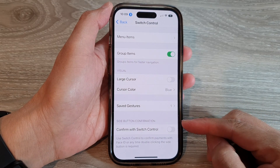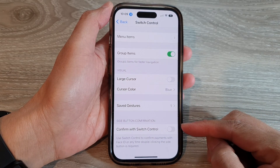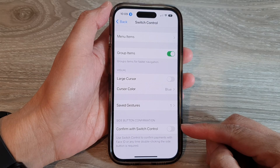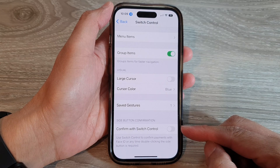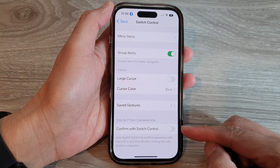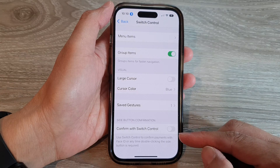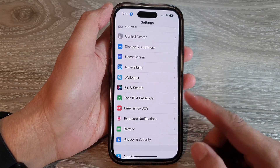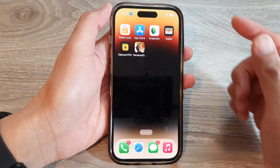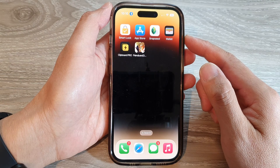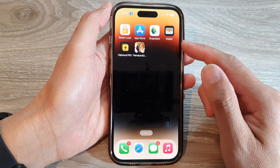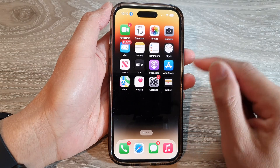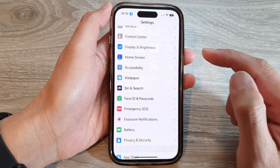In this video we're going to take a look at how you can enable or disable Confirm with Switch Control on the iPhone 14 series. First, let's go back to the home screen by swiping up at the bottom of the screen, and on the home screen swipe across and tap on Settings.